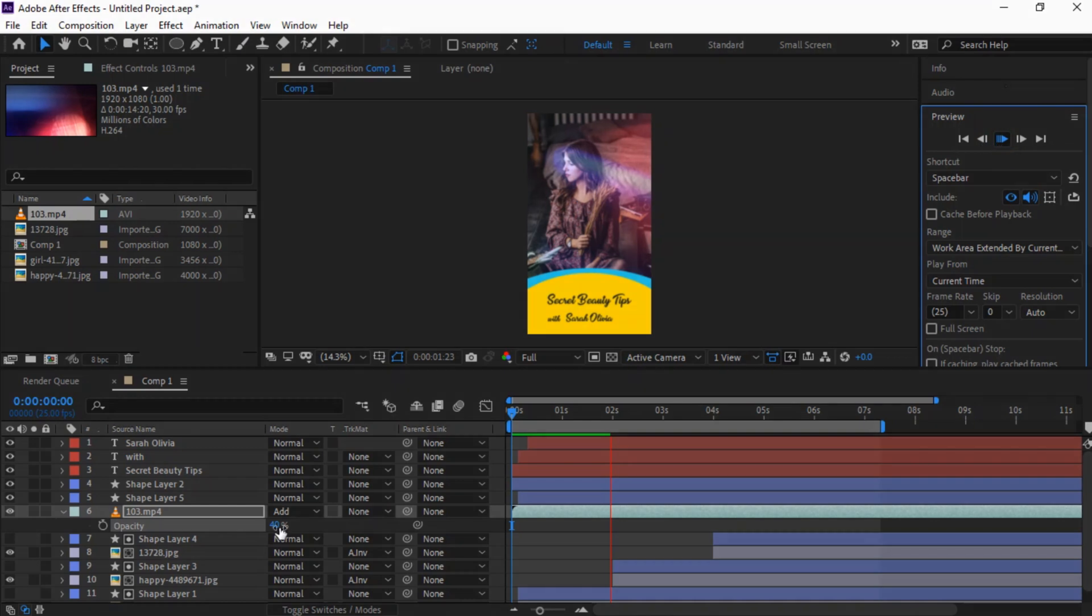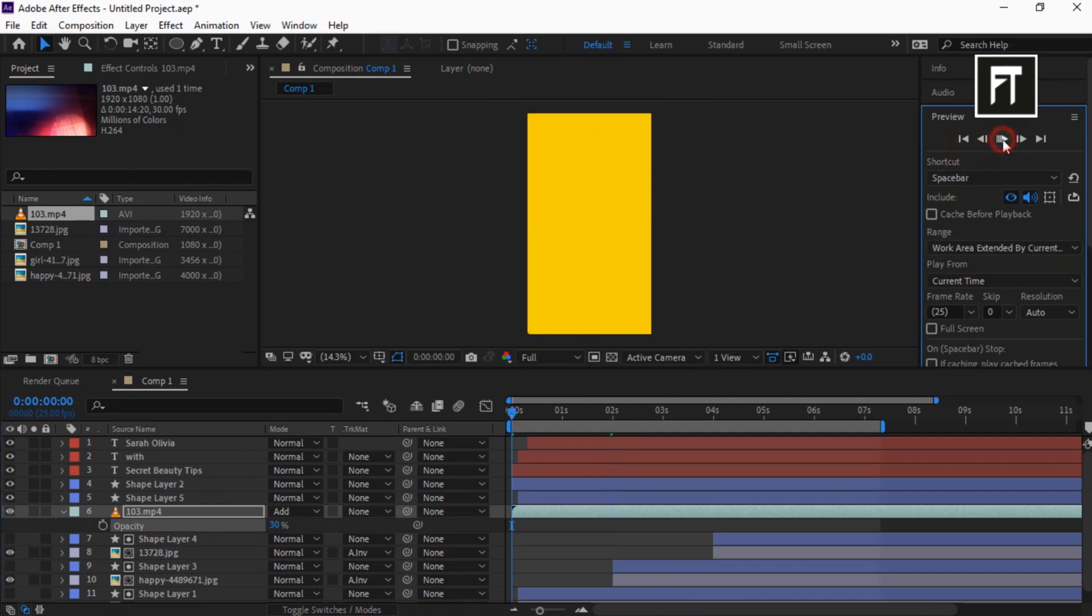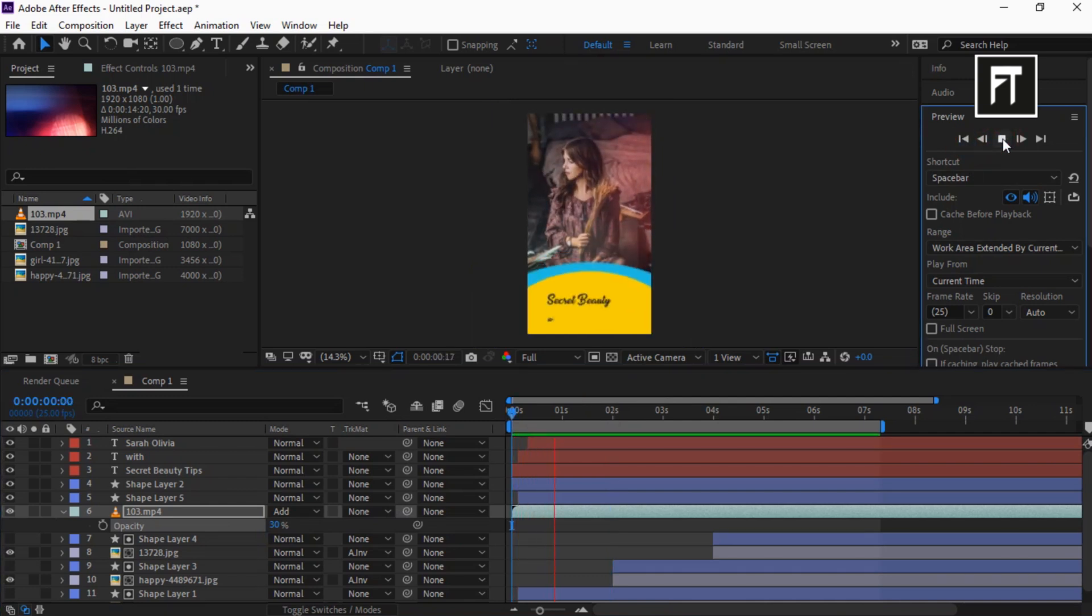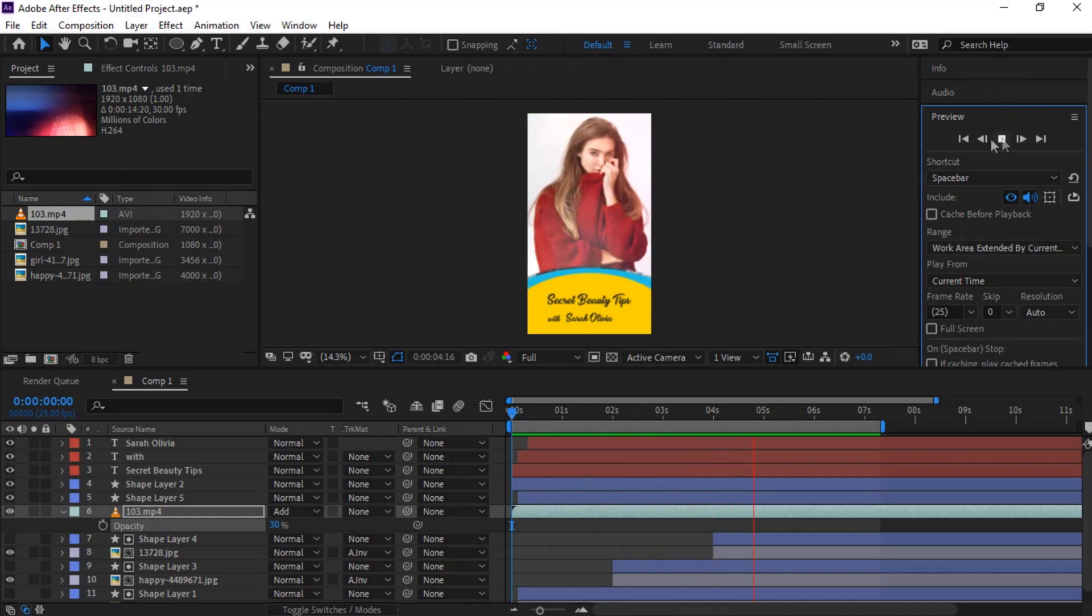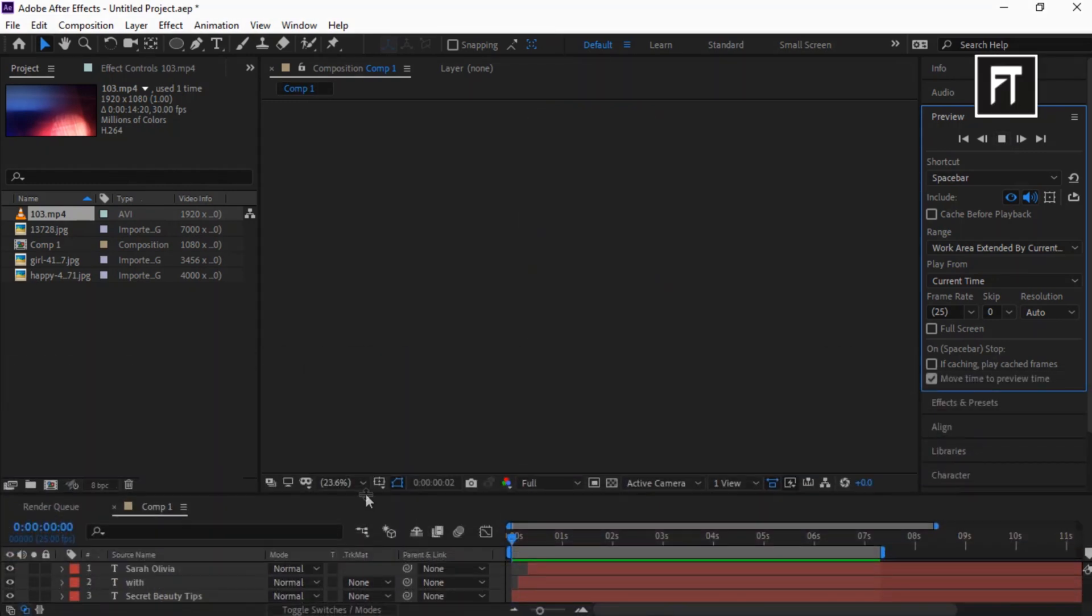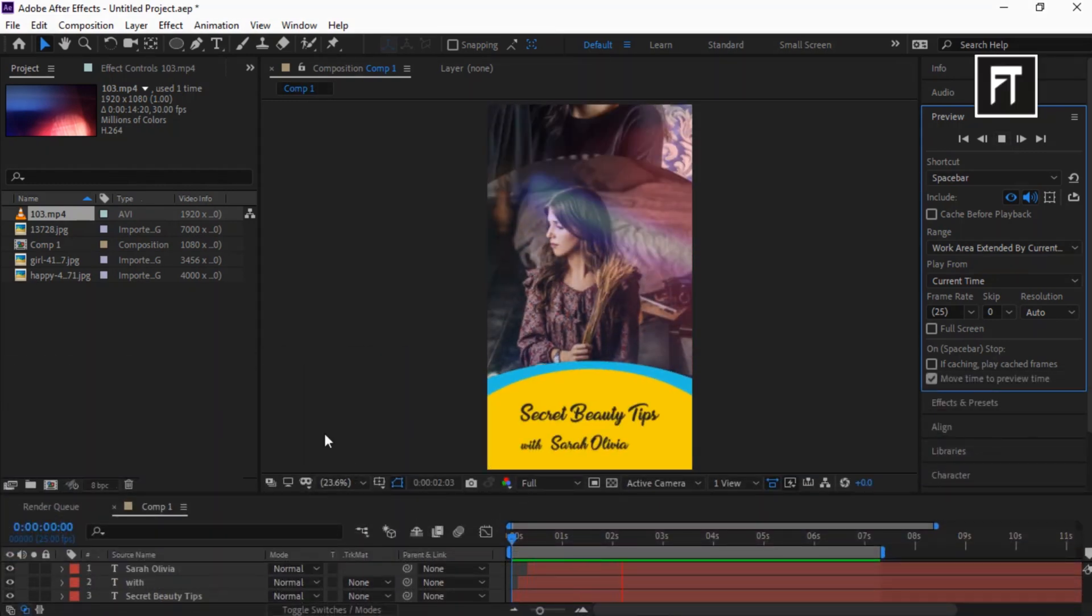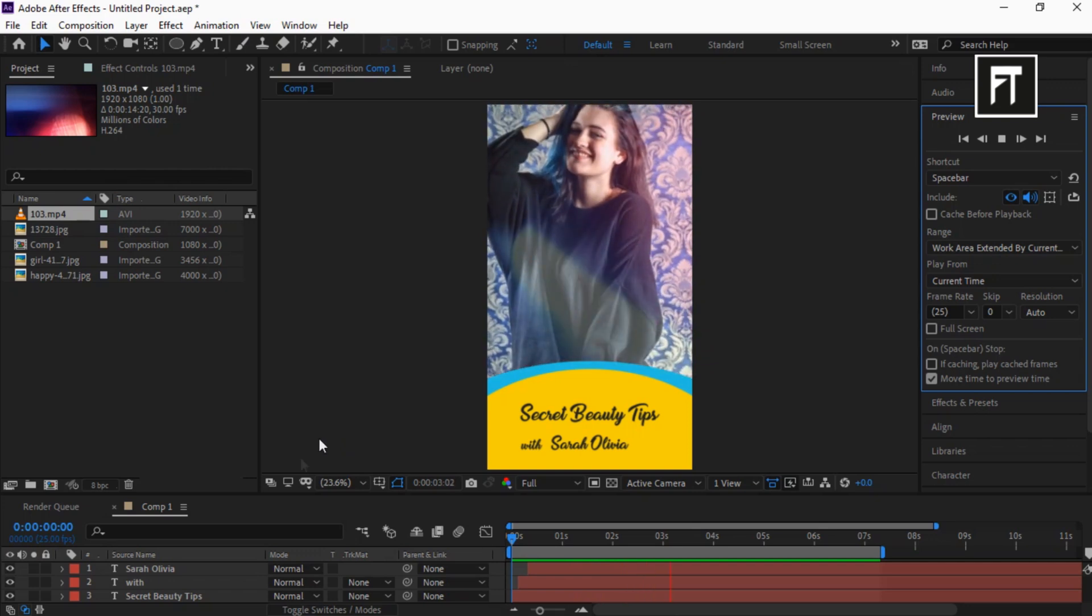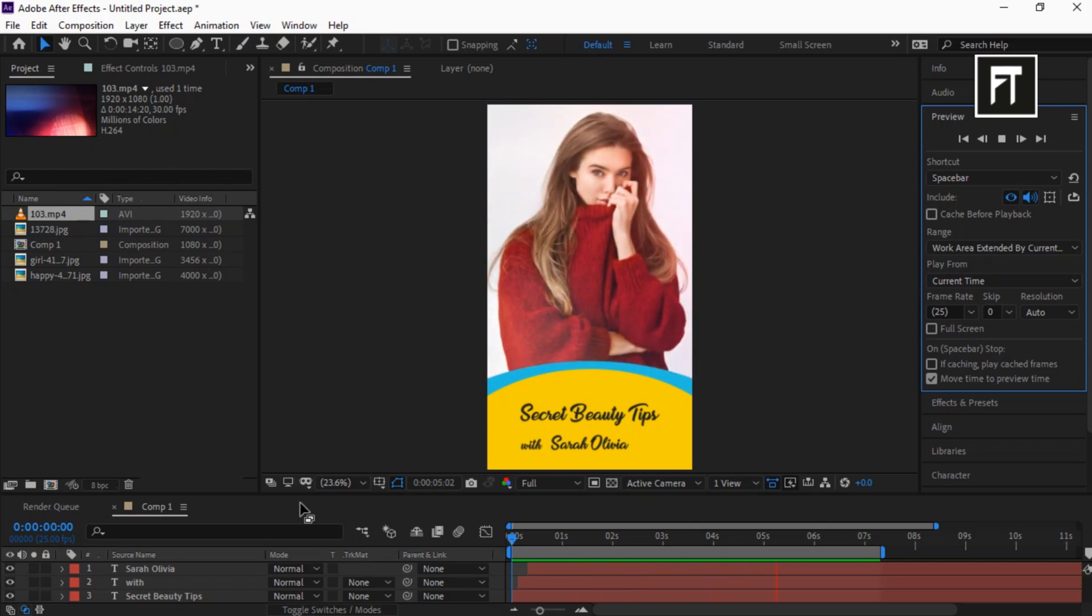Let's adjust its opacity to 30%. Let's preview this. Awesome! Here we have created a very minimal Instagram story animation inside After Effects.